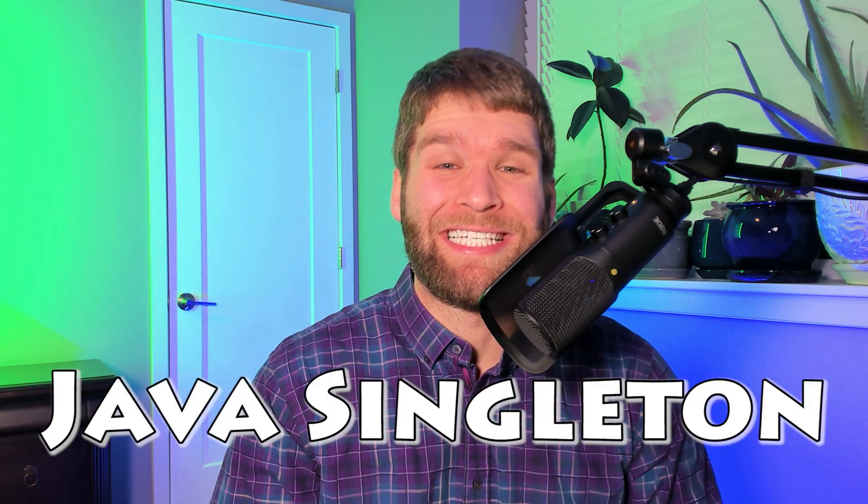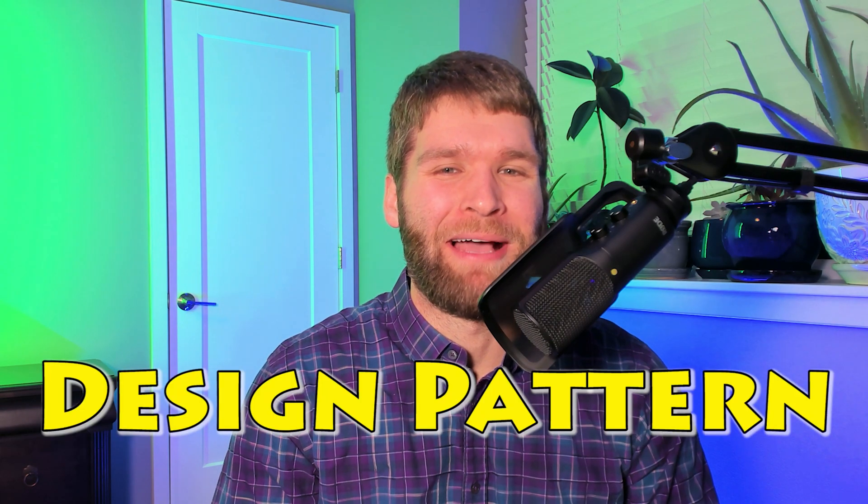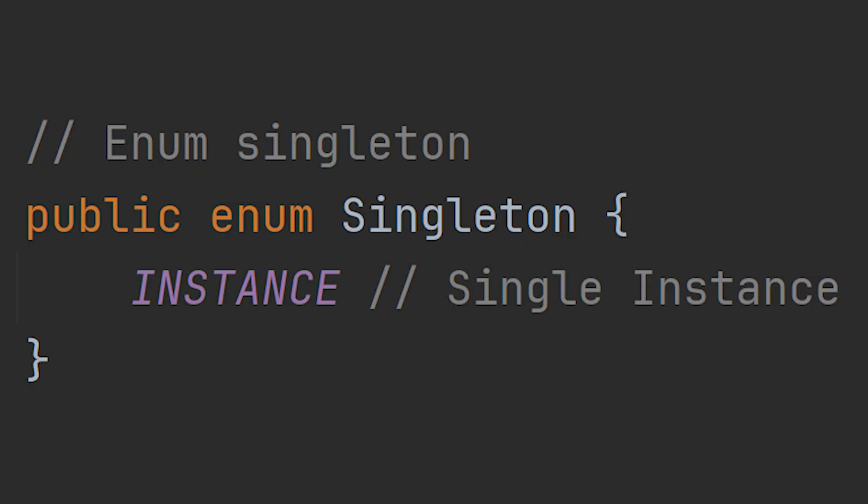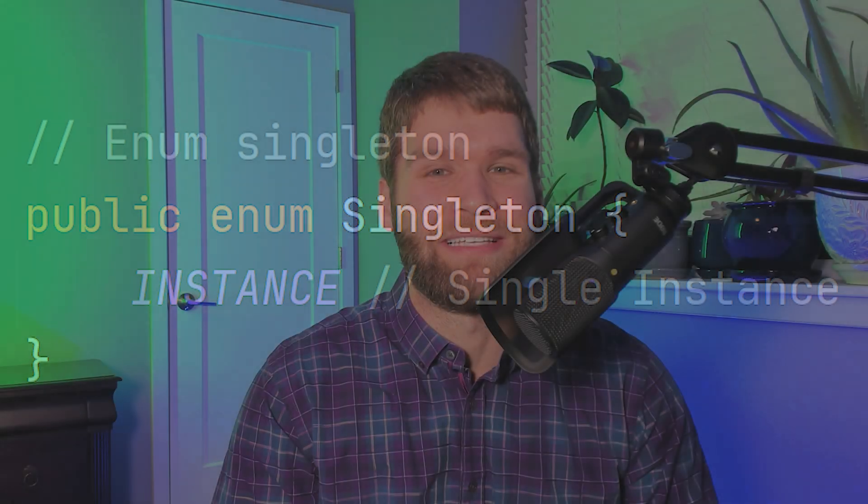Hi everyone, in today's video I'm going to show you how to write a Java singleton. A singleton is a design pattern that allows you to have a single instance of your object reference in case you need something like a database connection or a logger or something like that.